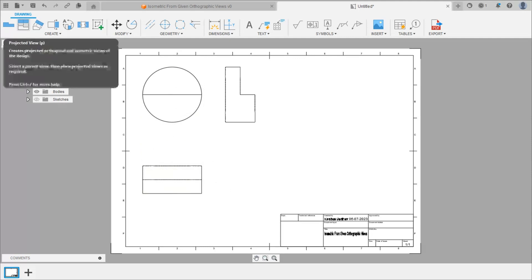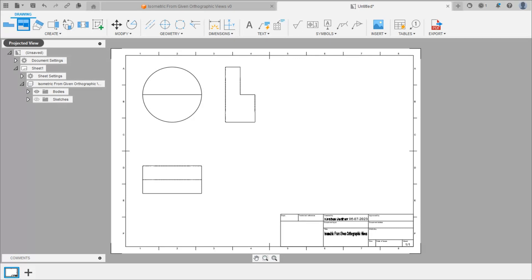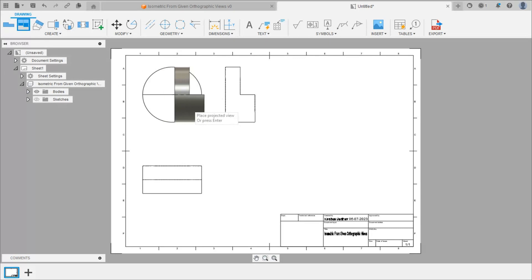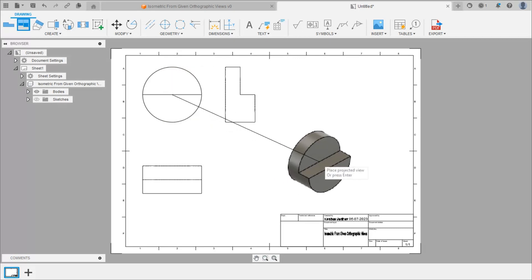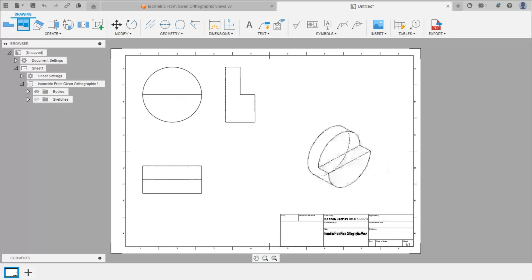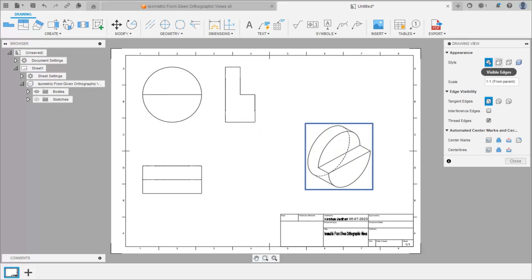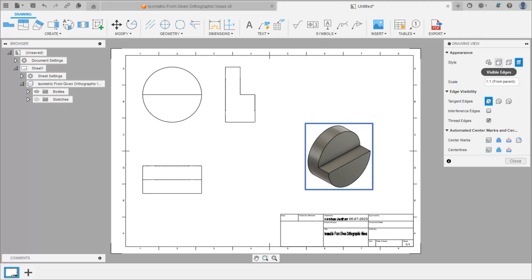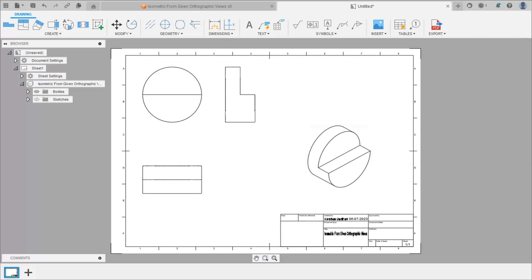Now we will draw the isometric view. Again select the projected view command, select this front view, and place the isometric view here. Press enter, then double-click on this isometric view and select visible edges — there are different options, we will select visible edges — and click close.